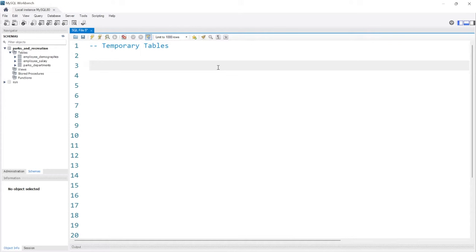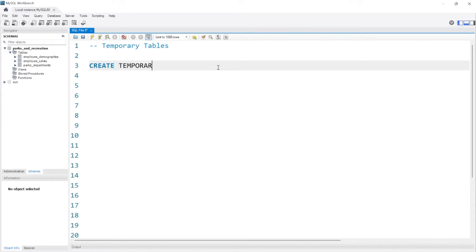There are two ways that you can do it. I'll show you the first way, which I don't think is as popular, and then I'll show you the second way, which is how I typically use it the most. The first way to create a temp table is CREATE TEMPORARY TABLE temp_table. So this is our name.